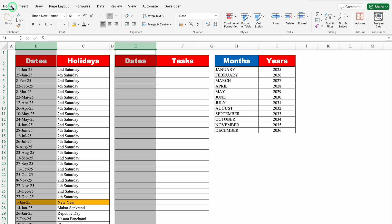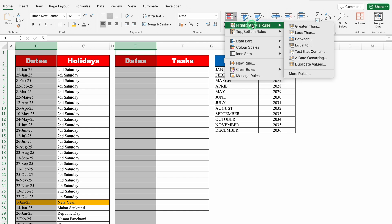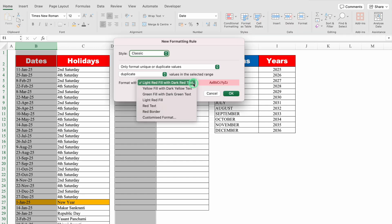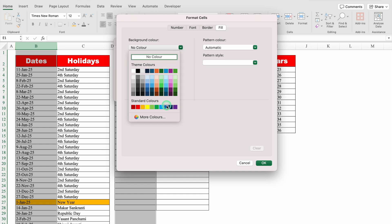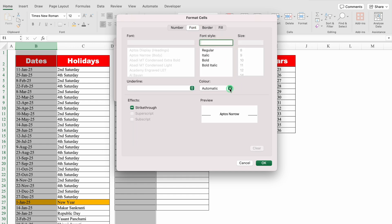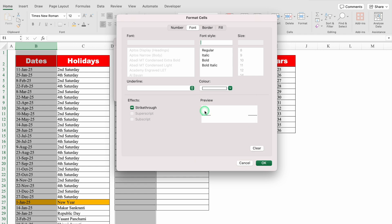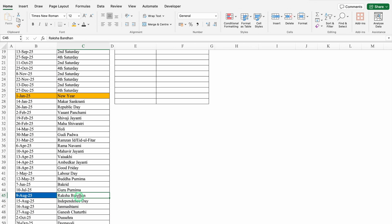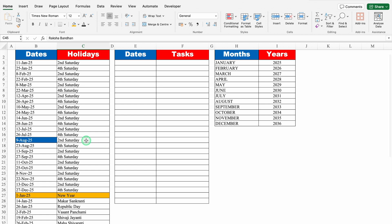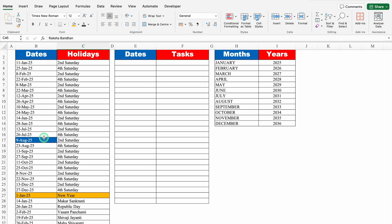Now I'll go to the Home tab, come to the center, and click Conditional Formatting dropdown. I'll select Highlight Cell Rule, then Duplicate Values. We'll click the dropdown and choose Customize Format. Under Fill, I'll click the dropdown and select a desired color. We'll go to Font and change the font color, then click OK. So 9th August got automatically highlighted — let's come down. On 9th August we have a holiday, and on 9th August we also have the 2nd Saturday, so the same date is repeated — that's why it got highlighted.